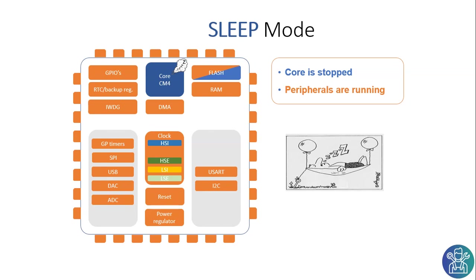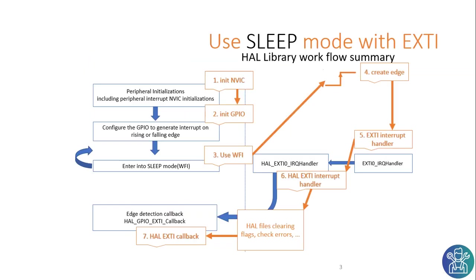In the STM32 it is possible to put the core in sleep and some of the peripherals can still work while the core is in sleep.